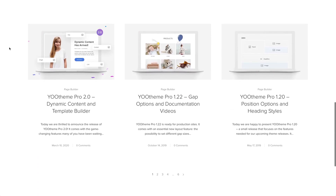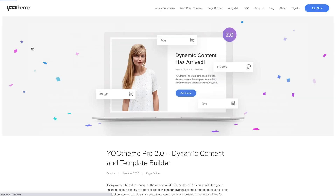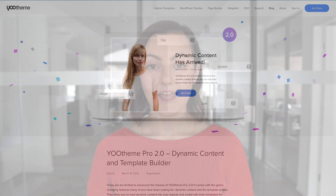You can even update to major versions with just a click. For example, last year we introduced the much-anticipated YOOtheme Pro 2.0 with a dynamic content feature. And every YOOtheme Pro website, no matter how old, could benefit from the new features.